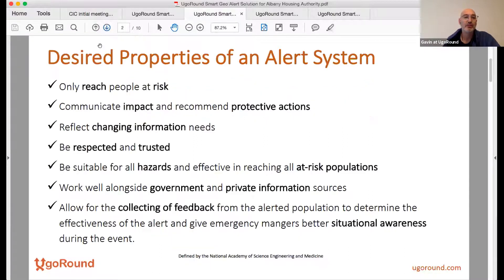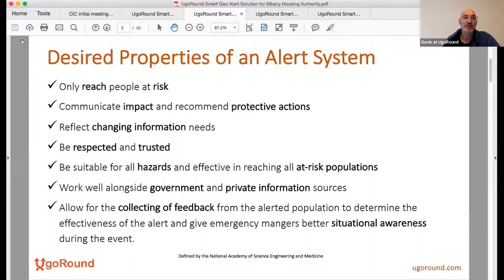I'm going to run through quickly what we've built, but first you should understand what the desired properties of an alert system are. This is defined by the National Academy of Science, Engineering, and Medicine.